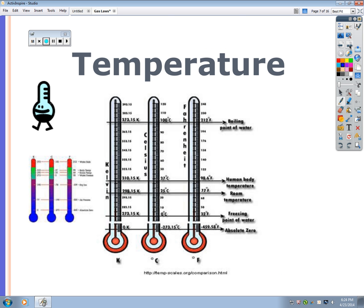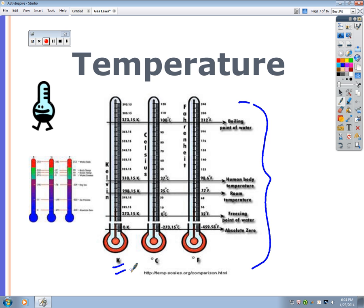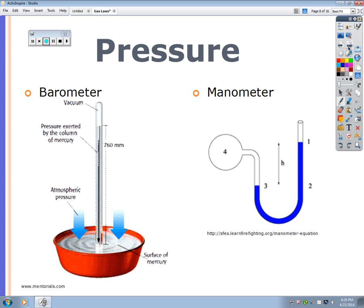The boiling point of water is 373.15 K, 100°C, or 212°F. Human body temperature also varies across scales. Standard temperature is 273 K — memorize that along with the standard pressure values.